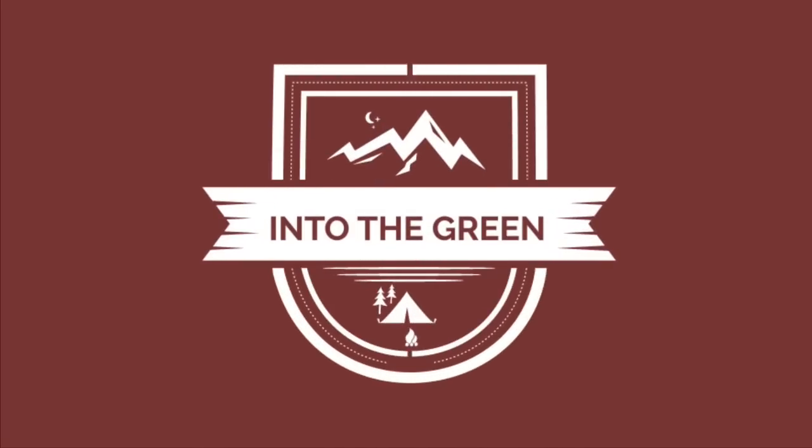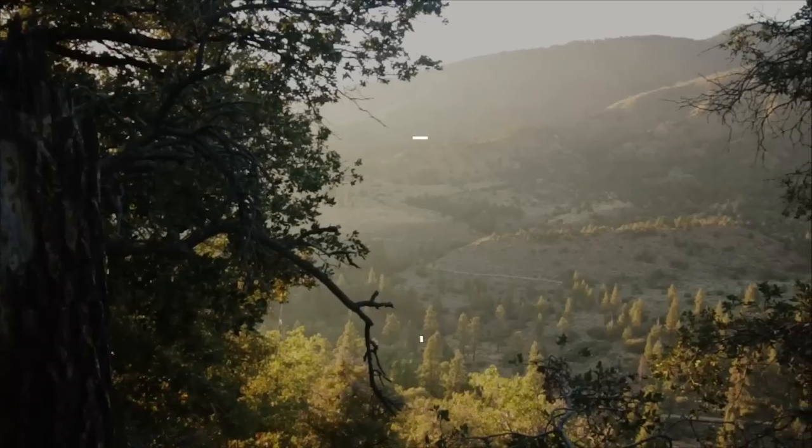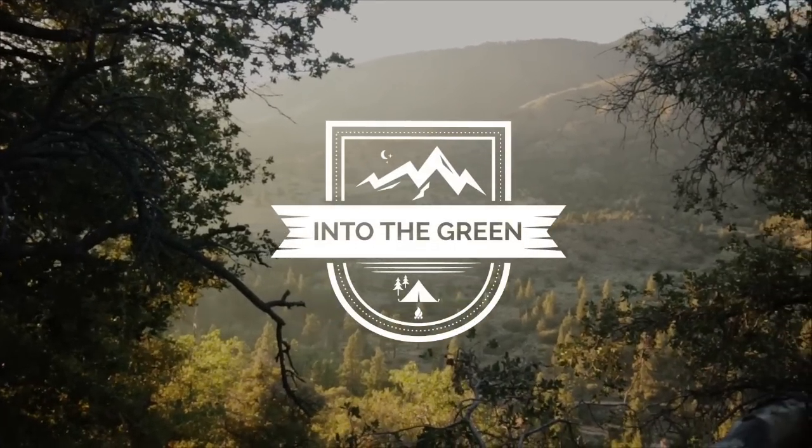If you're ready to have fun and create professional motion graphics, enroll now and we'll see you in Lesson 1. Let's get started.